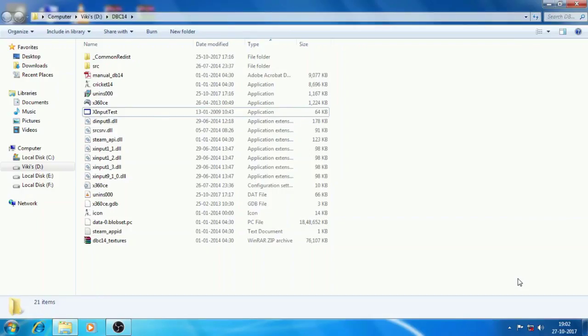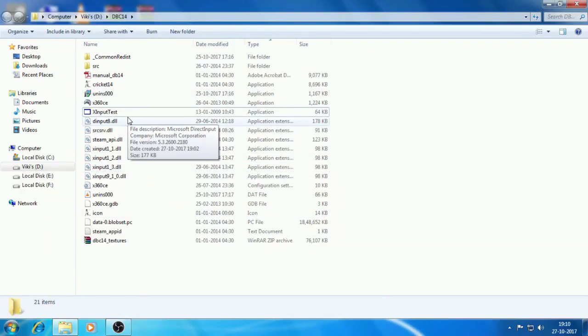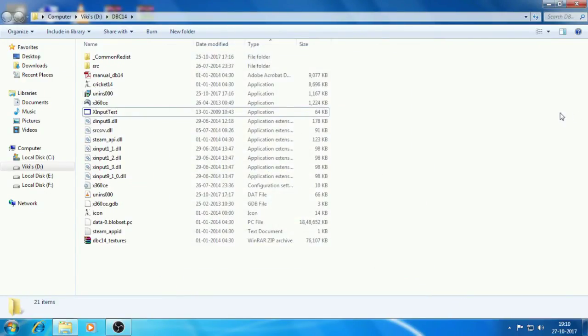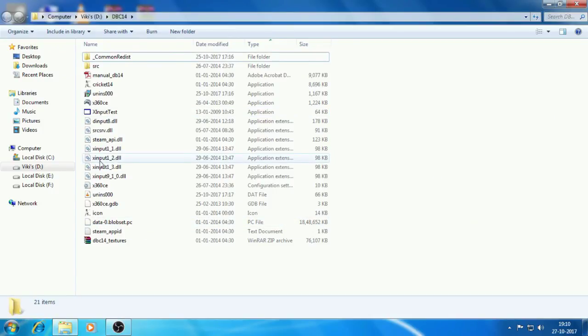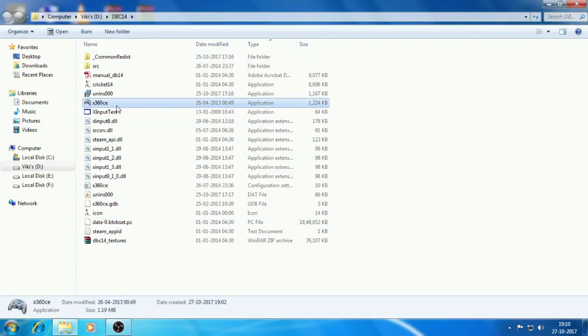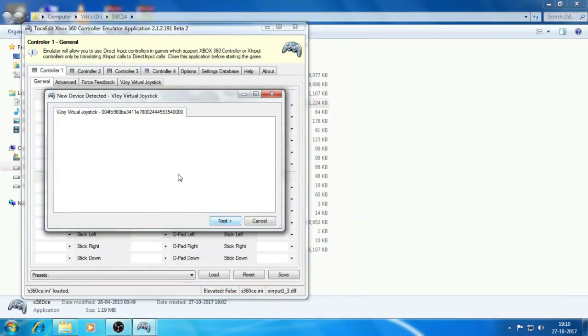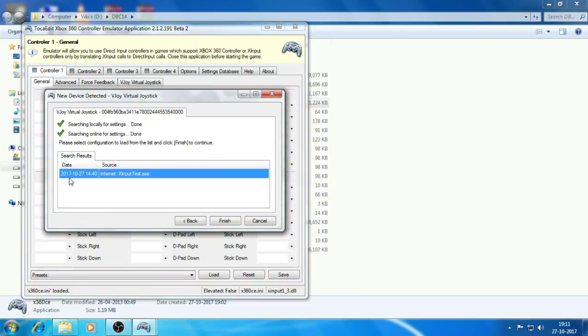So it is done now. Then last step is that you will have to go to 360ce. Then just search automatically, just check that search the internet, you have to search the internet. Then click on next. As you can see it is searching the internet and you will find one file. So just click on then finish.